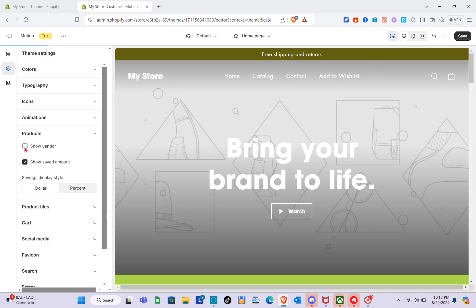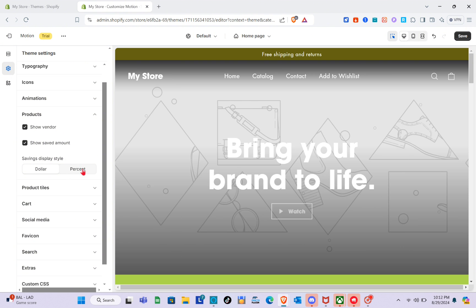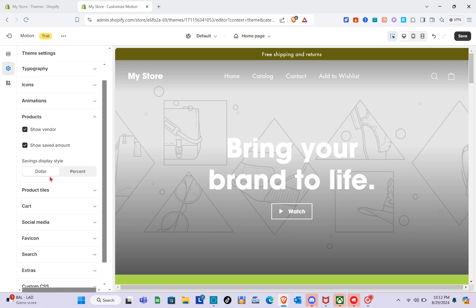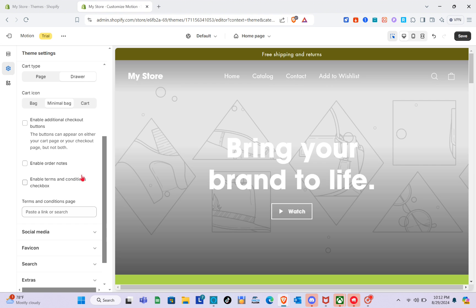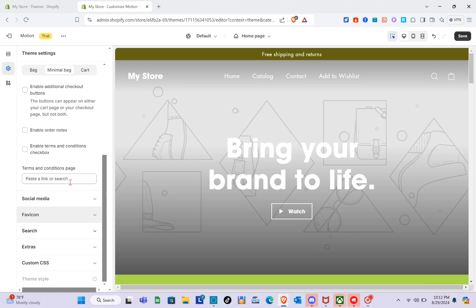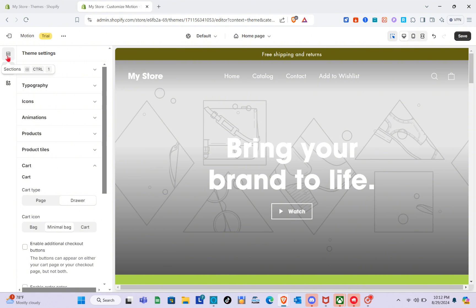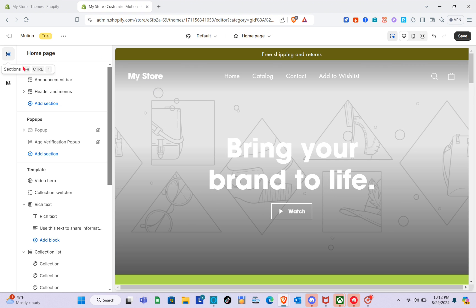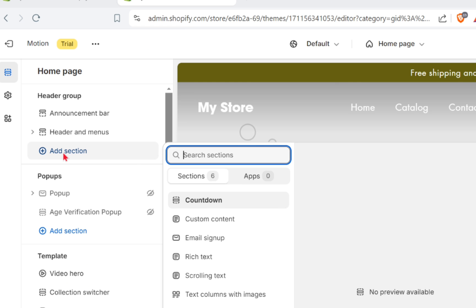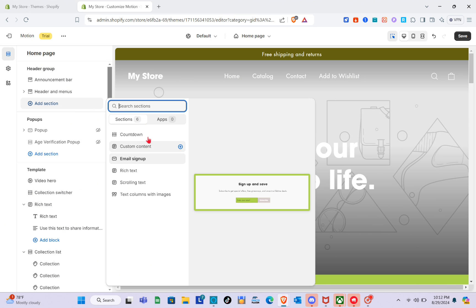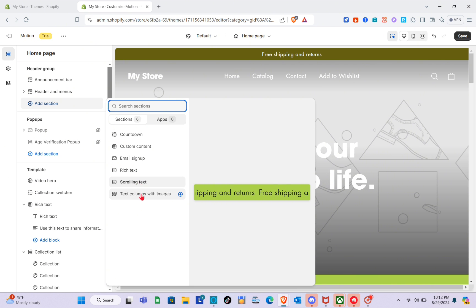For Products, you can show or hide the vendor, and set the savings display style to dollar or percent. Under Product Tiles, you can customize the card section. I won't go through every setting here — just go through them one by one. Now let's go to the home page. We have the header group, and you can add a section by clicking Add Section and selecting from the list, or use the search bar to find a specific section.